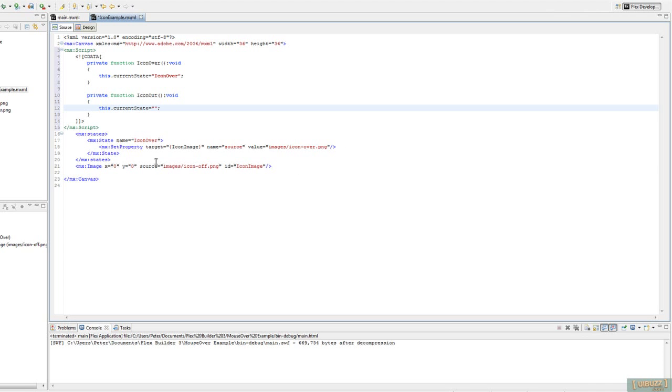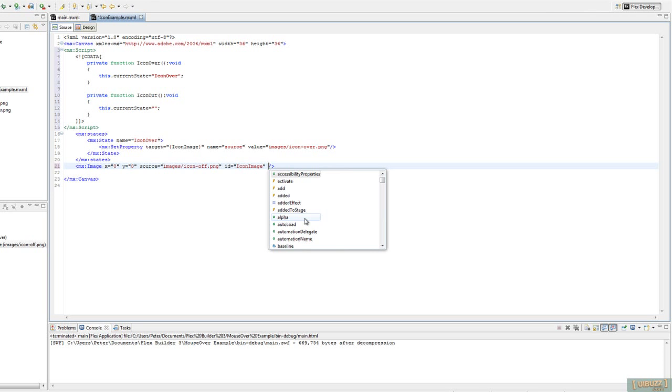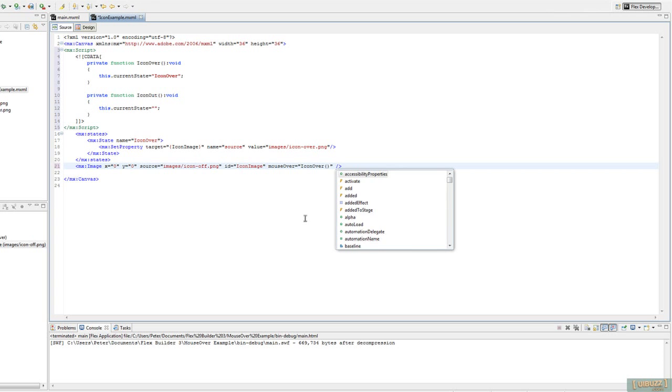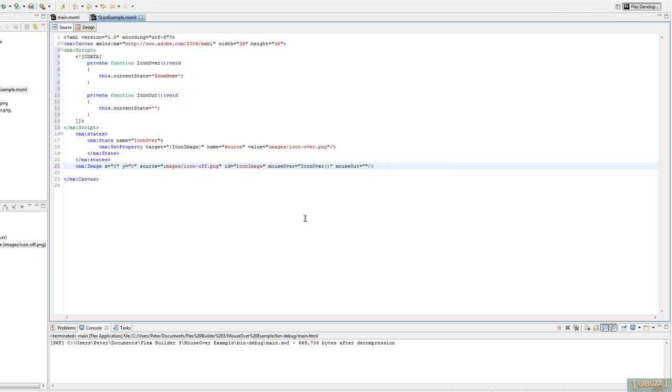So what we're going to do now is we'll go down to the Icon Image component that we have here. And we need to add in some event listeners, some events. So we're going to say when we have the Icon Over event, we want to call the Icon Over function. And when we have the Icon Out event, we want to call the Icon Out function. There we go. So that's that.